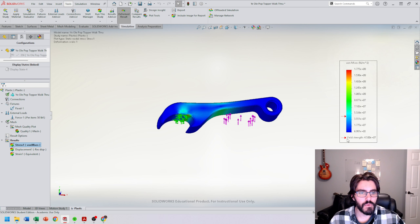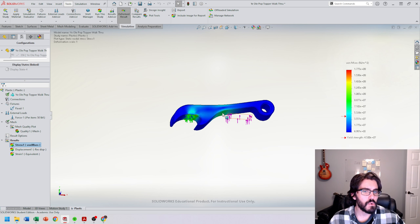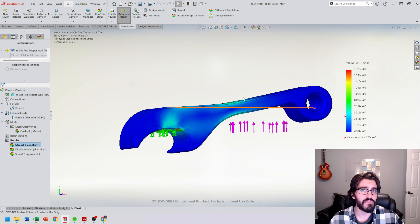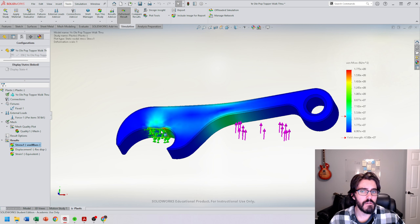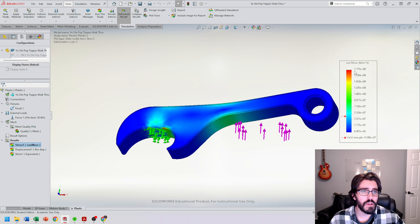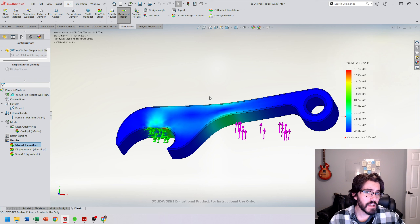However, when we look at the yield strength — the point where it passes from elastic to plastic deformation, the point of no return for material deformation — we notice red arrows indicating the stress is way above what's appropriate for this material. The max stress present is up at 1.775 to the eighth power, which is hard to read and understand.